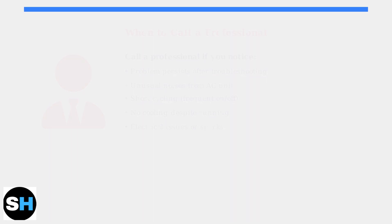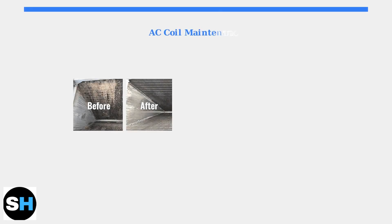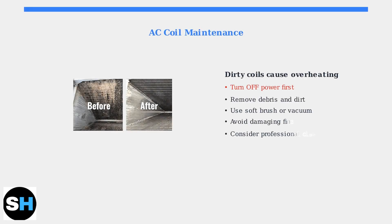Additionally, consider checking and cleaning your AC coils if they appear dirty. Dirty coils can cause system overheating. Always turn off the power before cleaning any components.